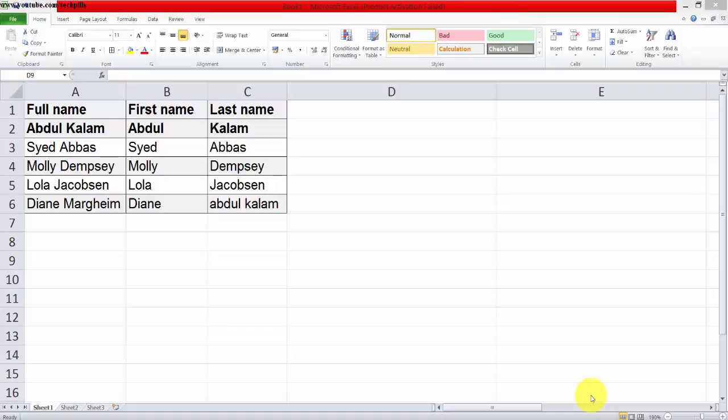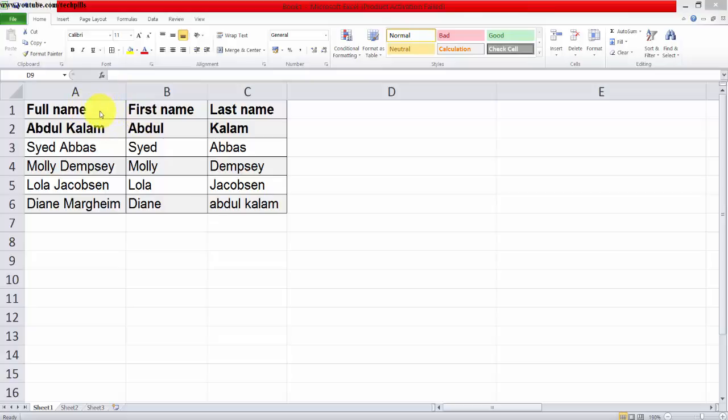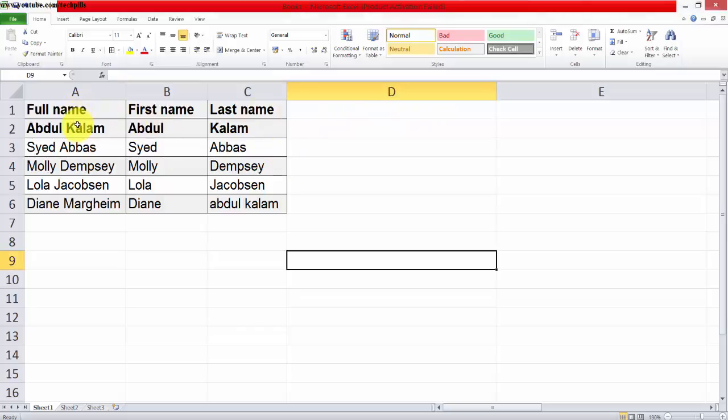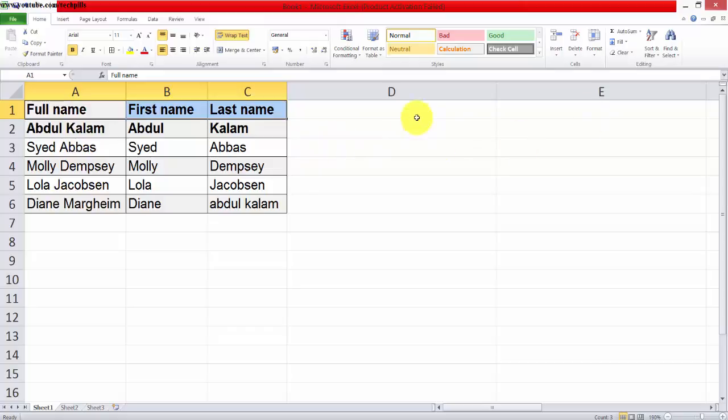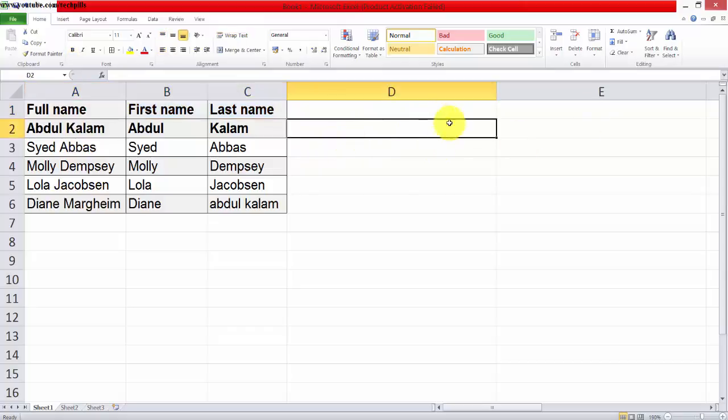I'm going to show you how to convert or transpose your data from row to column. For example, full name and first name are in a row now. It will be in column - the headers will be in column. So how to do that? First, copy all the data.